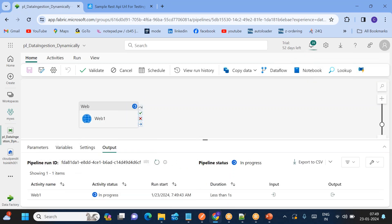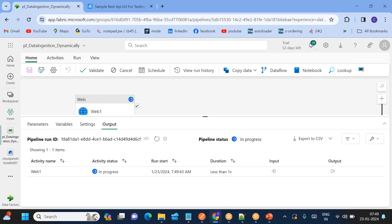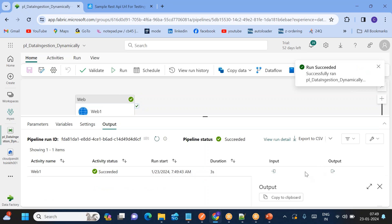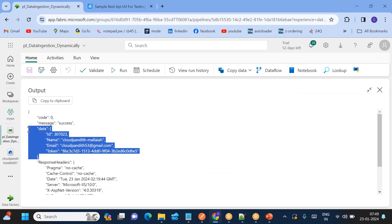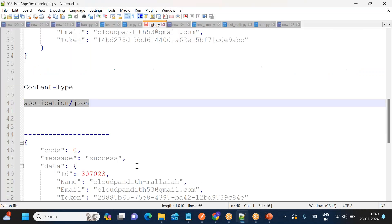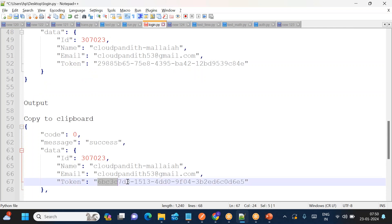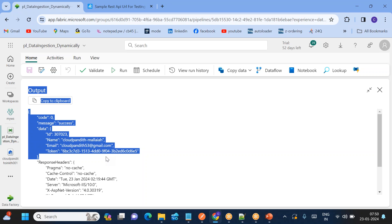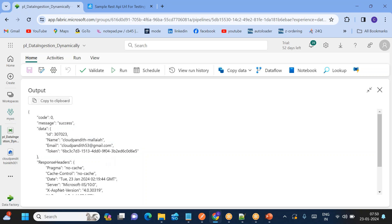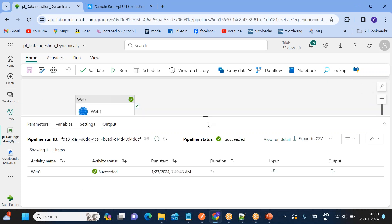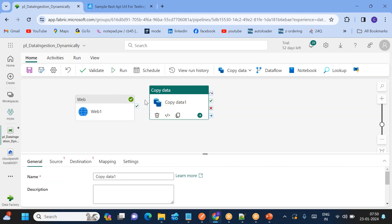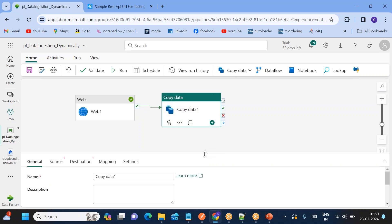Go to output and see the web activity output. It succeeded - the output is the same as what we received when logging in using Postman. We got the same kind of token. To use this token dynamically, we need a dynamic formula to pass it into the copy activity. The formula is: activity of 'web activity' dot output dot data dot token. I'll show you how to use that formula in the copy activity configuration.